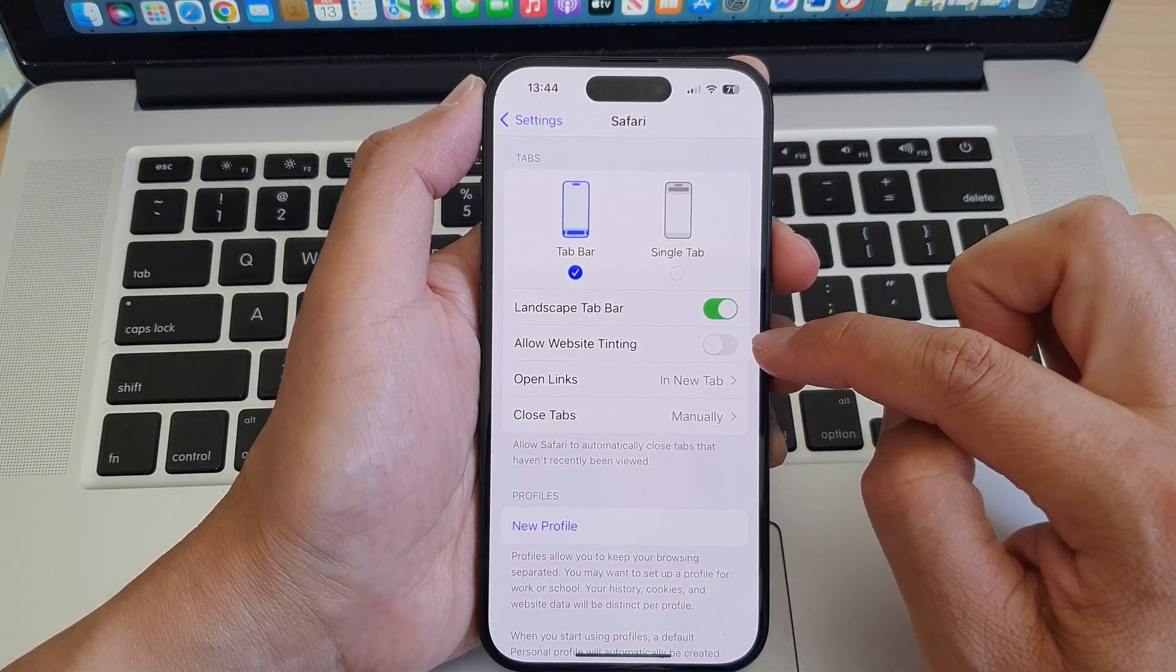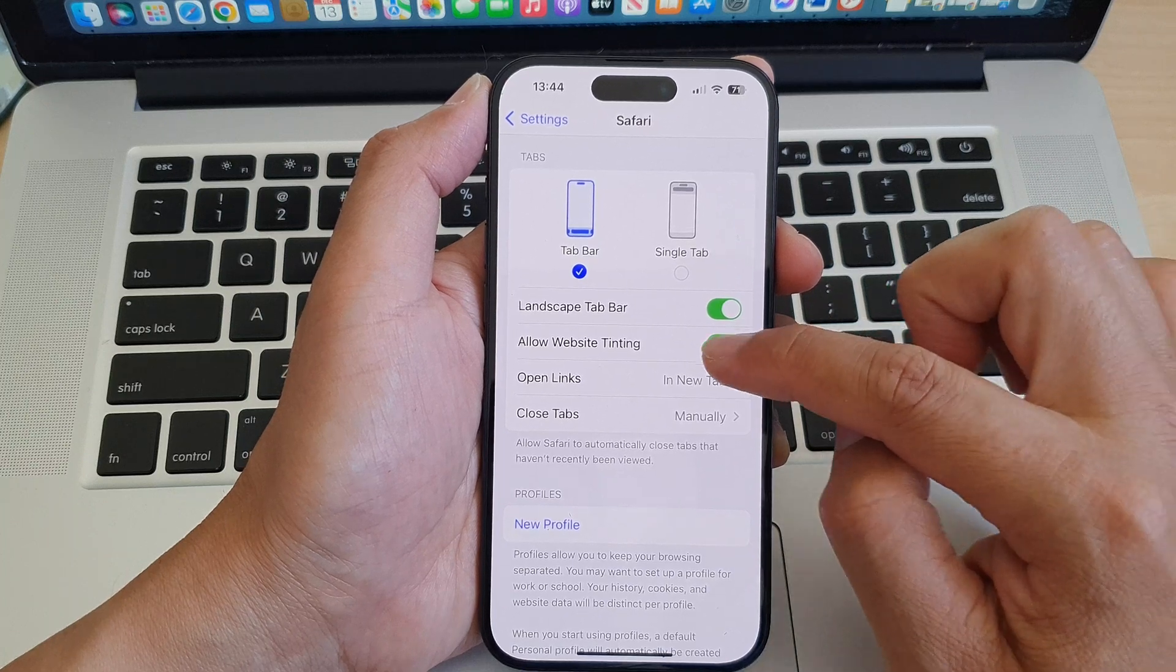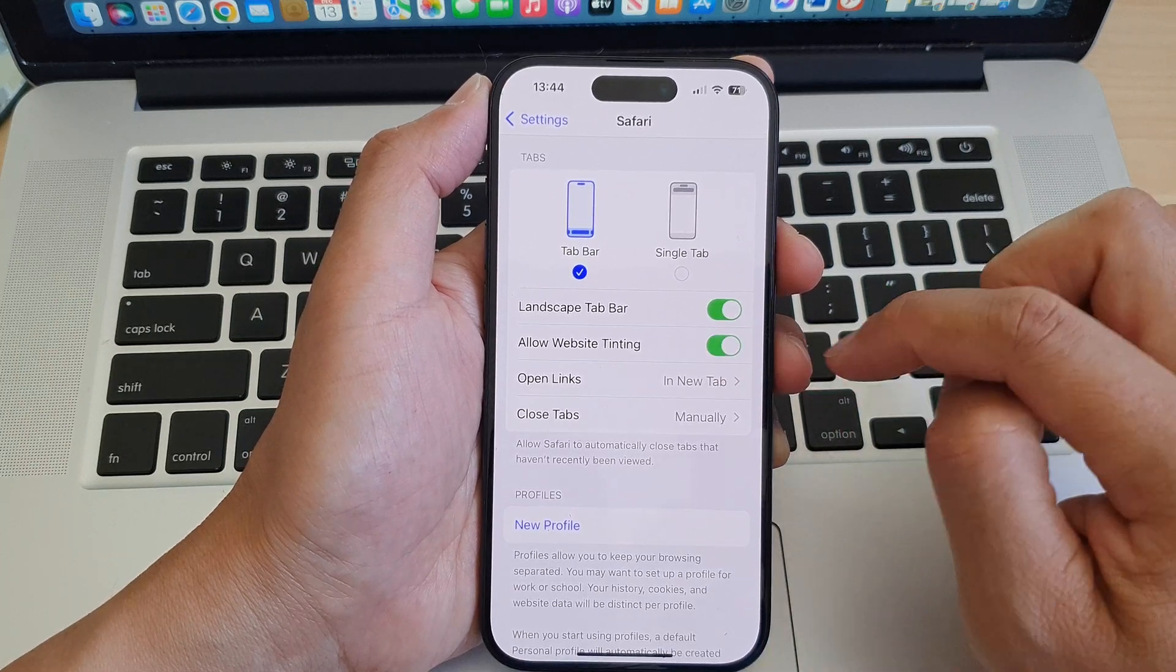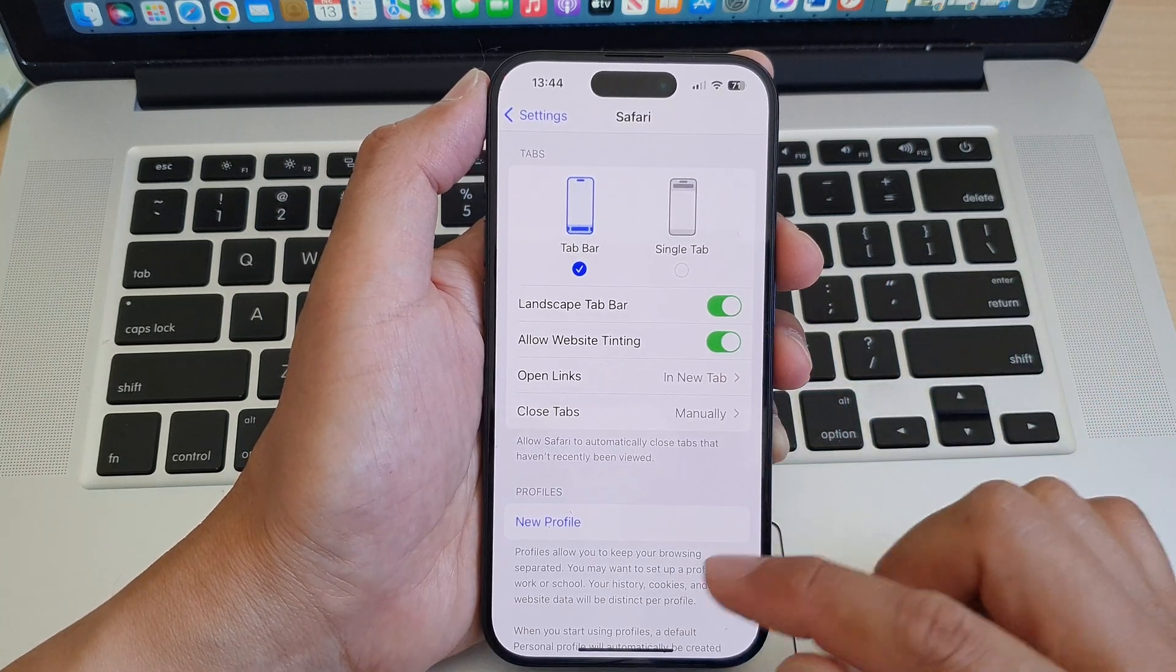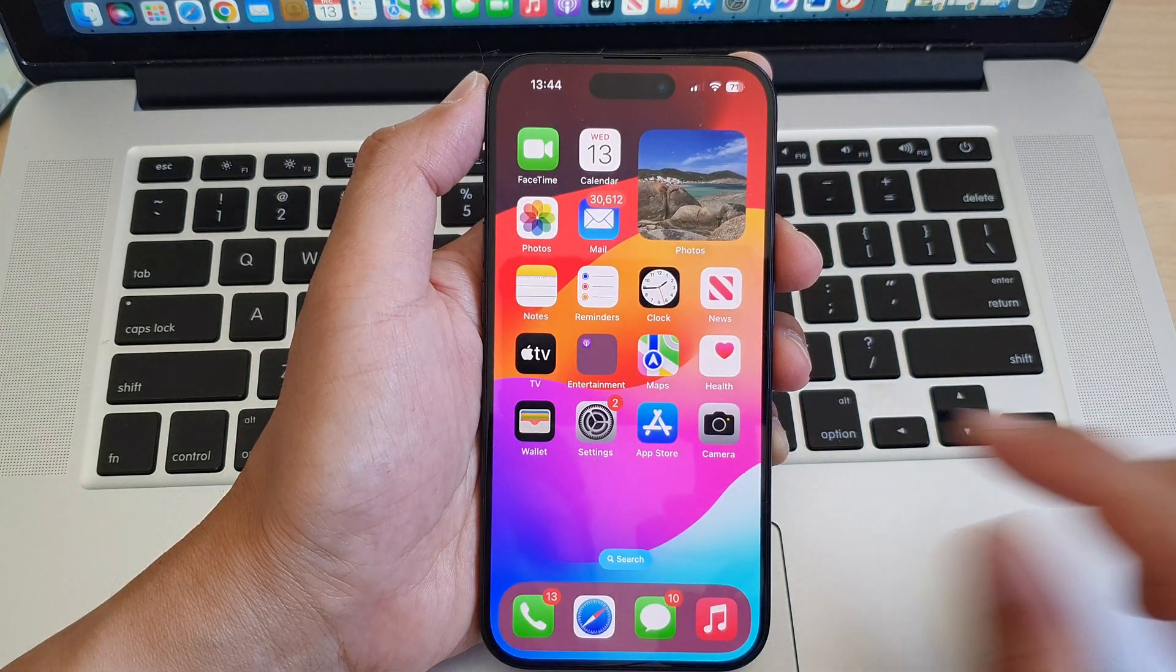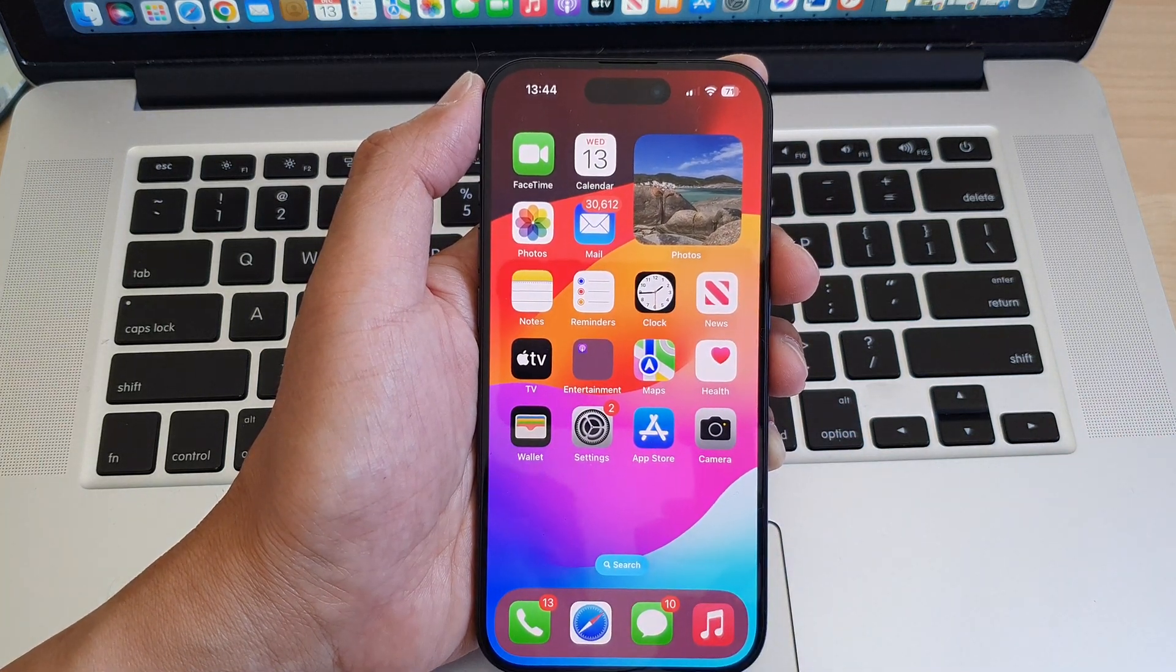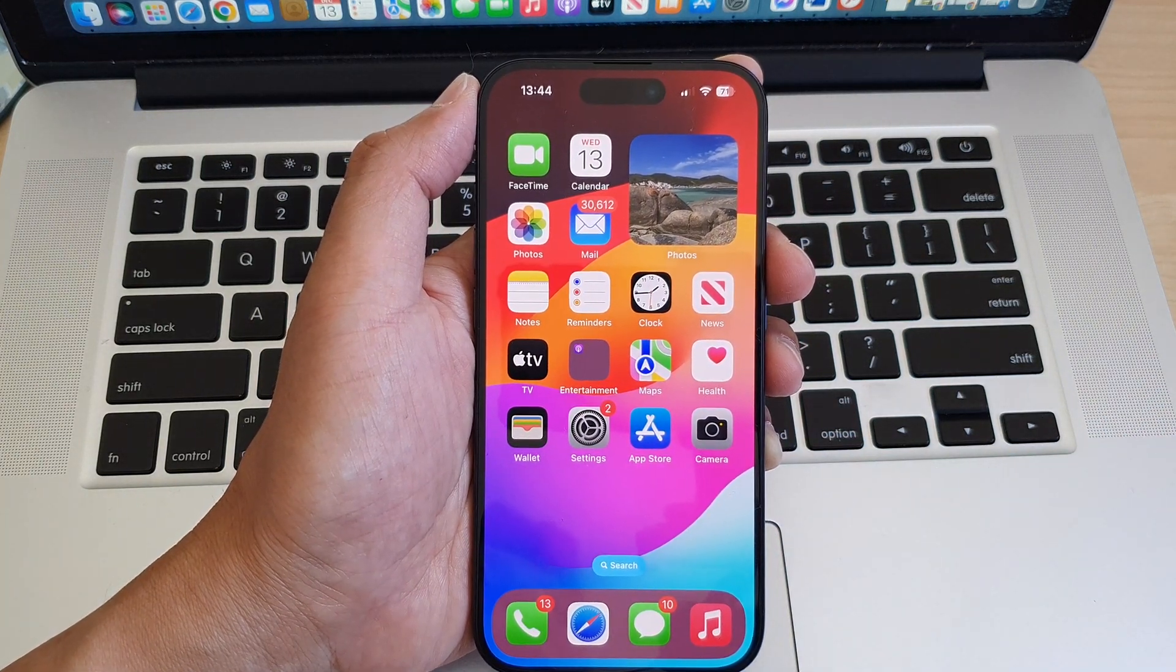That is what this allow website tinting does and how you can turn it on or switch it off. That's it. Thank you for watching this video. Please like and subscribe to my channel for more videos.